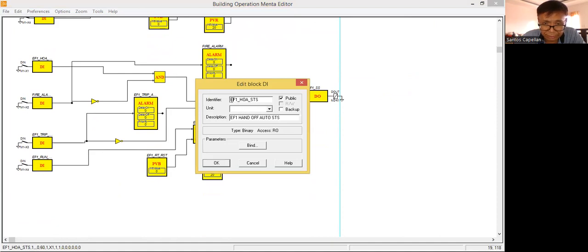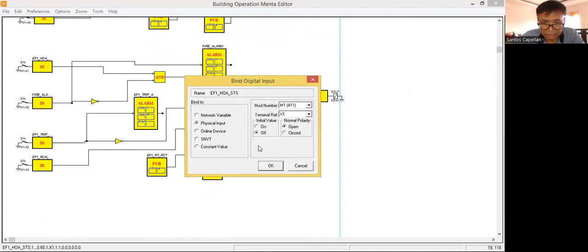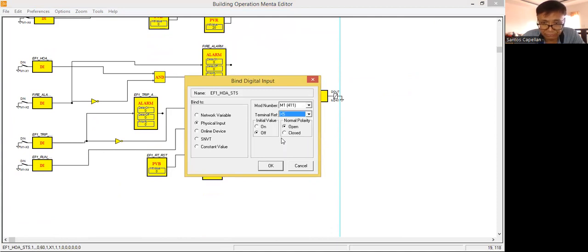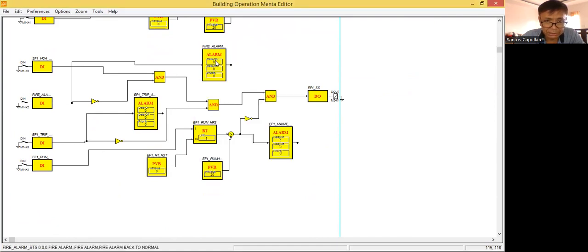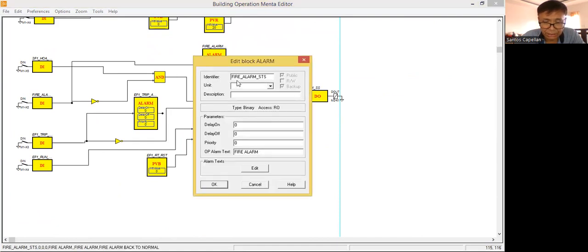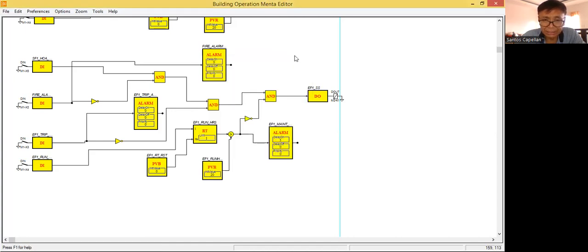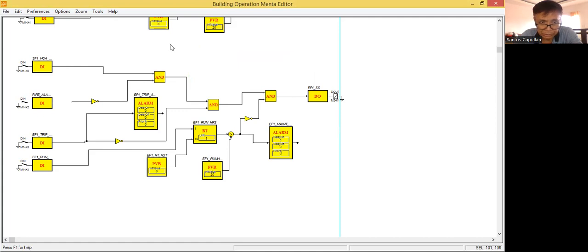This will be the SF now. Change the stop block to SF. Now the bindings — I will change the bindings. I will say it is now terminal five. Then this one, I need to change this also for fire alarm. Actually, when there is fire, there will be only one fire in the building, so I can remove this one. No need to create or duplicate the fire alarm.